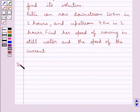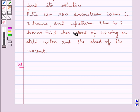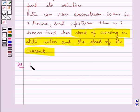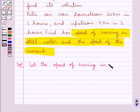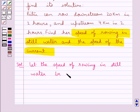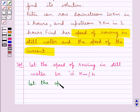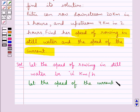Let's move on to the solution. We are supposed to find the speed of rowing in still water and the speed of the current. Let the speed of rowing in still water be u km per hour, and let the speed of the current be v km per hour.